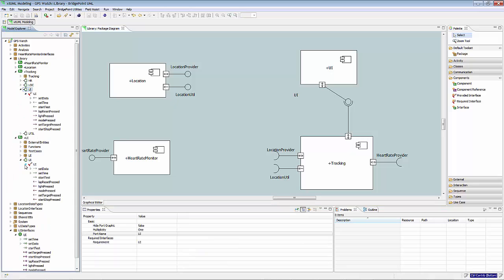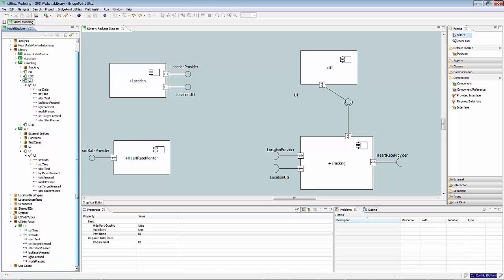How to determine which port will host the implementation of a certain operation or signal? This is determined by the message direction. Each interface operation or signal has a direction, either to provider or from provider.